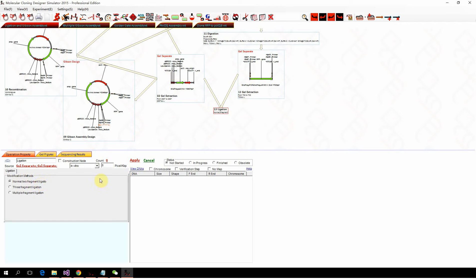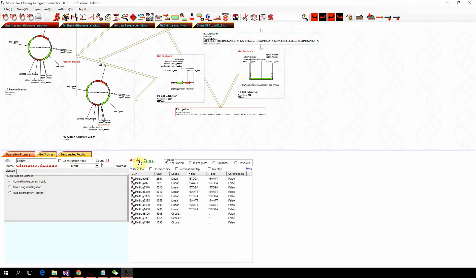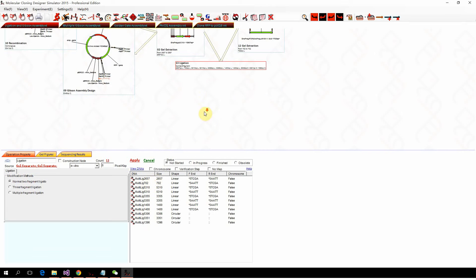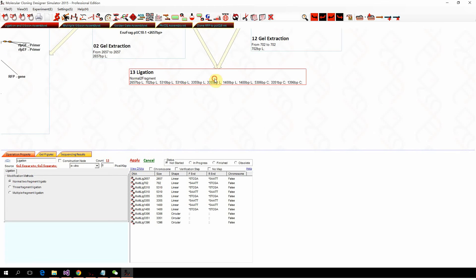We click apply, but you can see we got a range of different products because the software actually simulated the real ligation process. You actually got all the intermediates in the ligation products and also the byproducts.